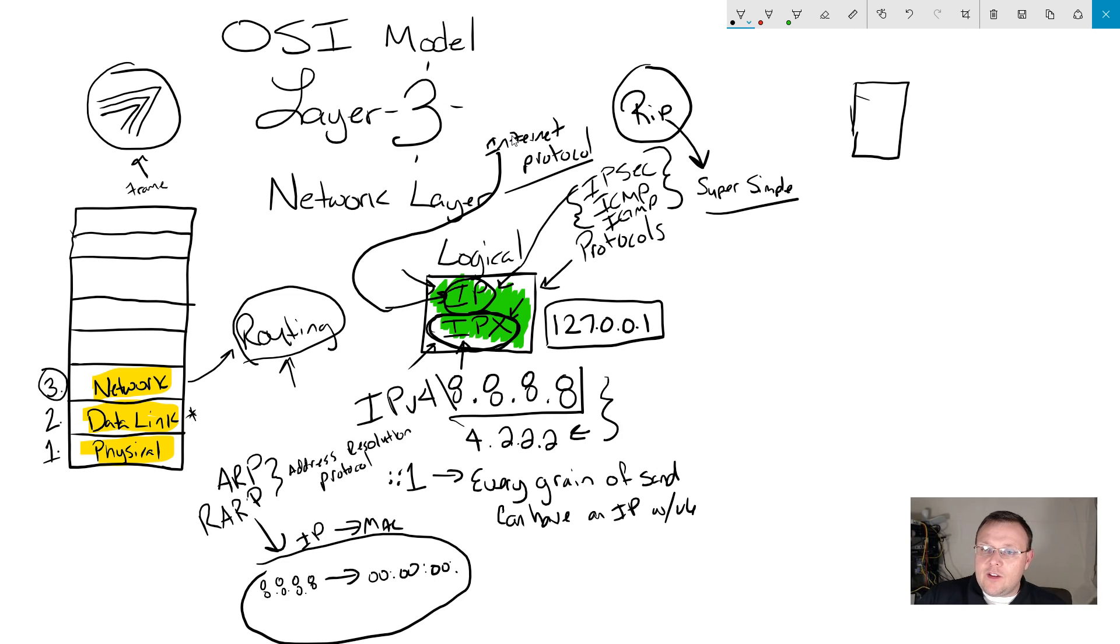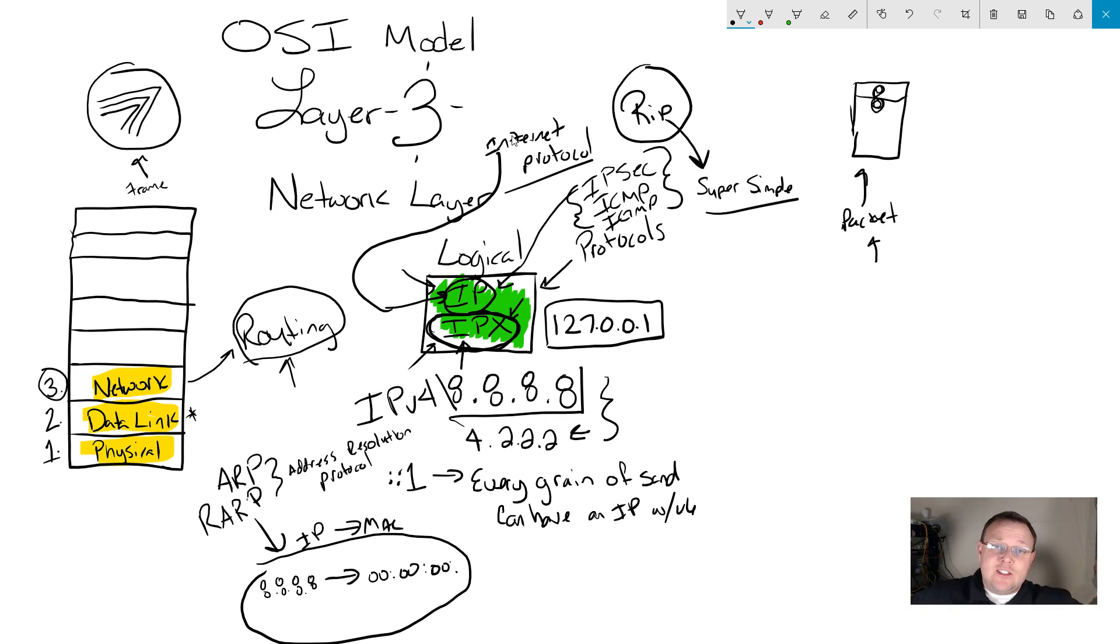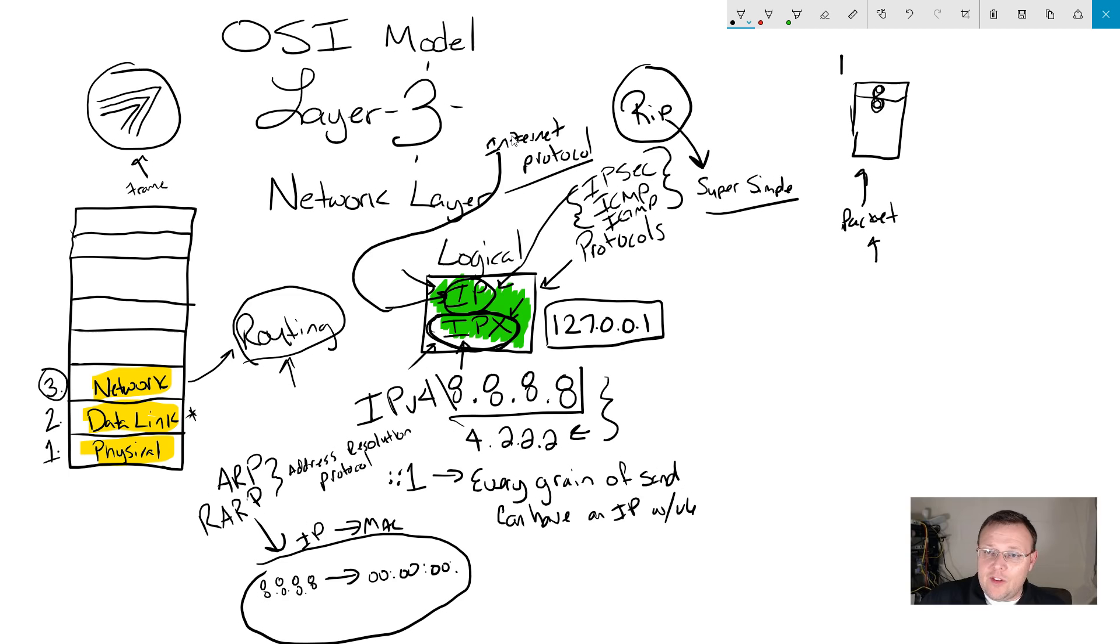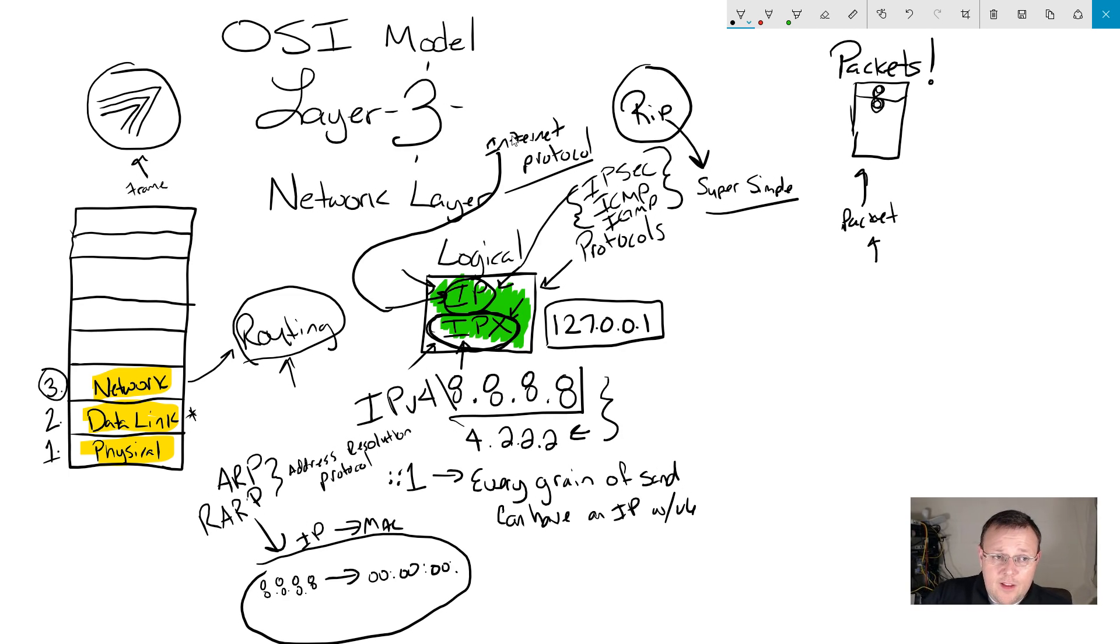So at layer 3, we are dealing with packets. And this could be like a manila envelope with your little thing here and there's a thing down here and the little ropes keeping it tied. Packet. IP packet. You drop packets. There's latency with your packets. Everybody is familiar with this terminology.